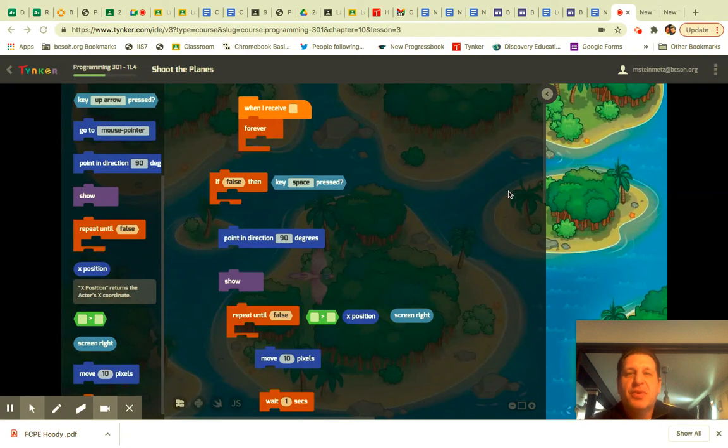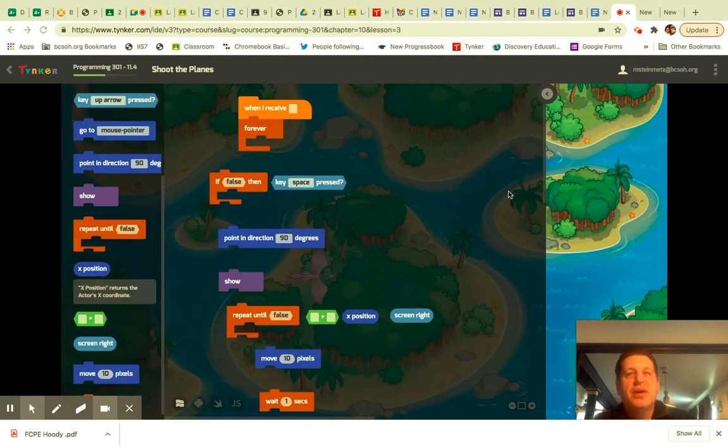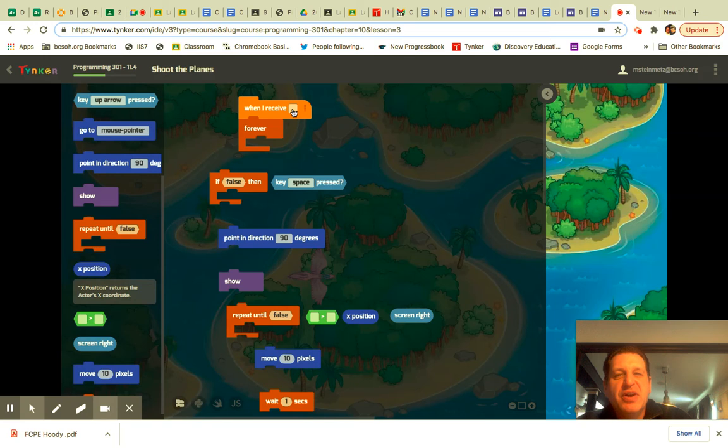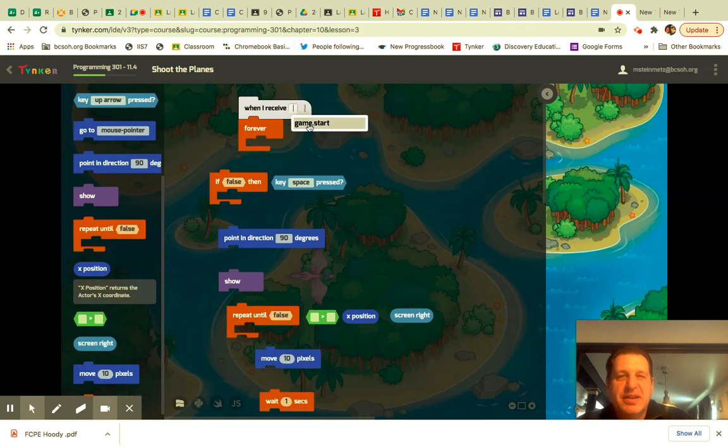I've pre-assembled some of my code box because there's some tricky things that you need to do. The very first thing you need to do is when I receive Game Start, like that.